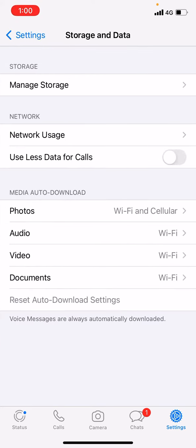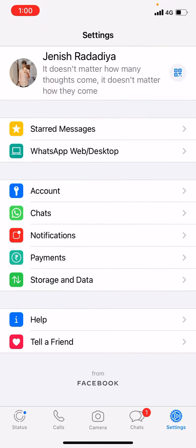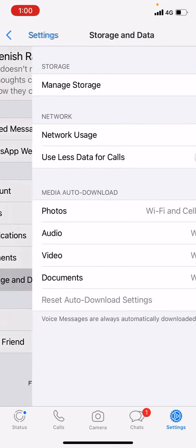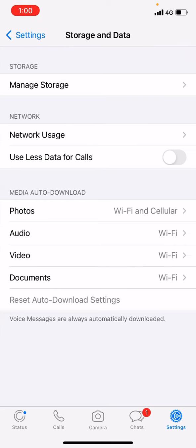Storage and Data, yes! So what you would do is just go to your settings, then go to Storage and Data. Then you will see an option like Media Auto-Download.